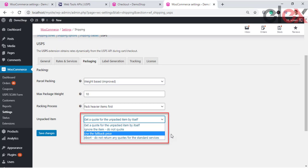Ignore the Item - Do Not Quote: this option neglects the unpacked item but you still get quotes for the packed items. Use the Fallback Price: this option uses the fallback price mentioned in the rate option settings. Abort - Do Not Return Any Quotes: this option does not give any quotes at all — you do not even get quotes based on customized box dimensions.